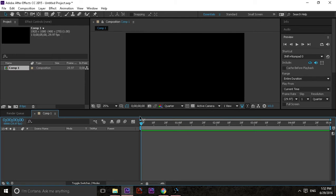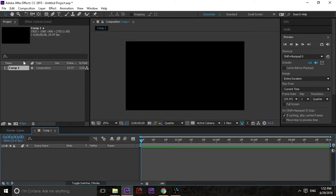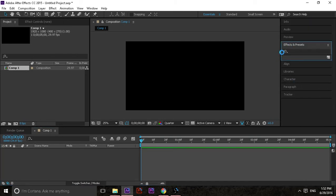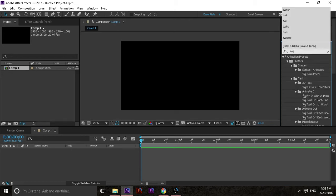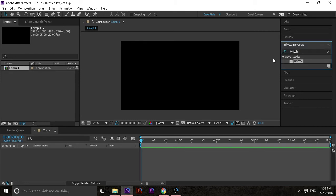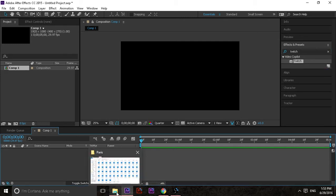Once you have After Effects opened and you've created a composition, you'll find in Effects and Presets — if you type 'Twitch' — that should be the plugin you're looking for, and it's going to be listed under Video Copilot. I'll show you now how to actually use Twitch.